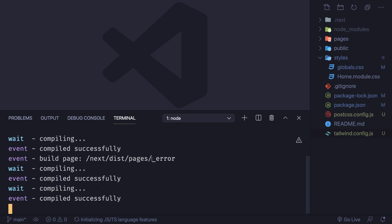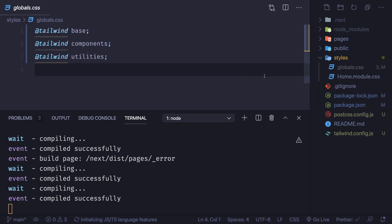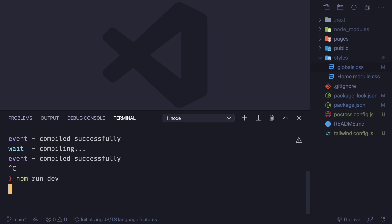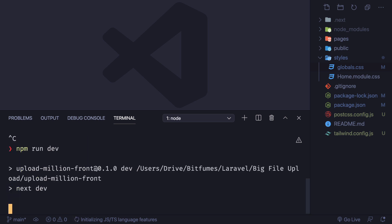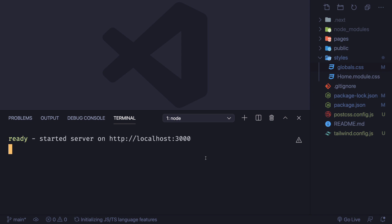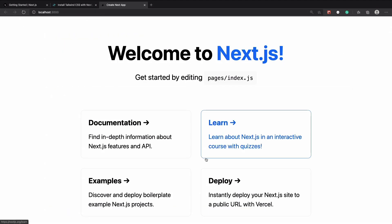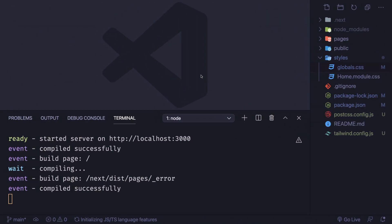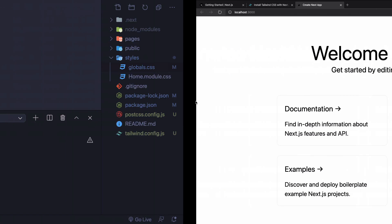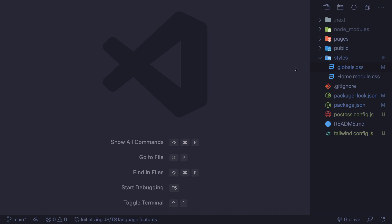You can see npm, Tailwind, PostCSS, and autoprefixer are all installed. Since we've added these things and changed the global CSS, we need to restart the server — just this one time. Once we've done that and reload the page, the styling will change. You can see we now have Tailwind styling applied.